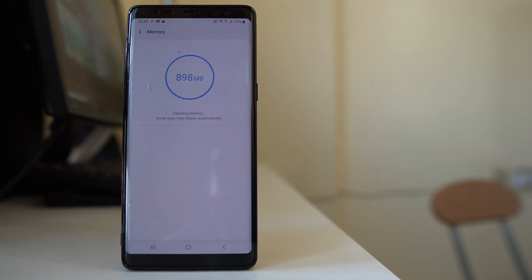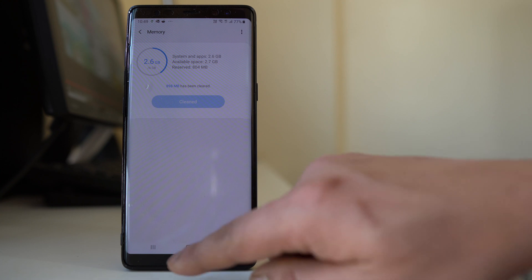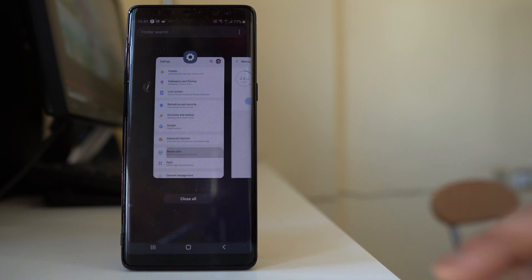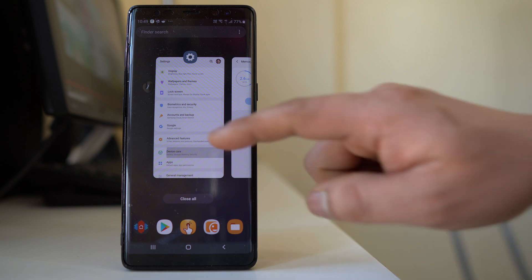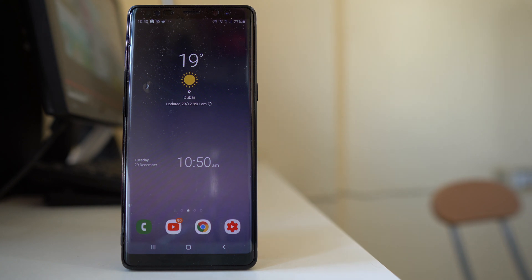The background applications have been closed and you can see some memory is now free. You can also tap on the recent apps icon and individually close the applications running in the background if you don't need them.